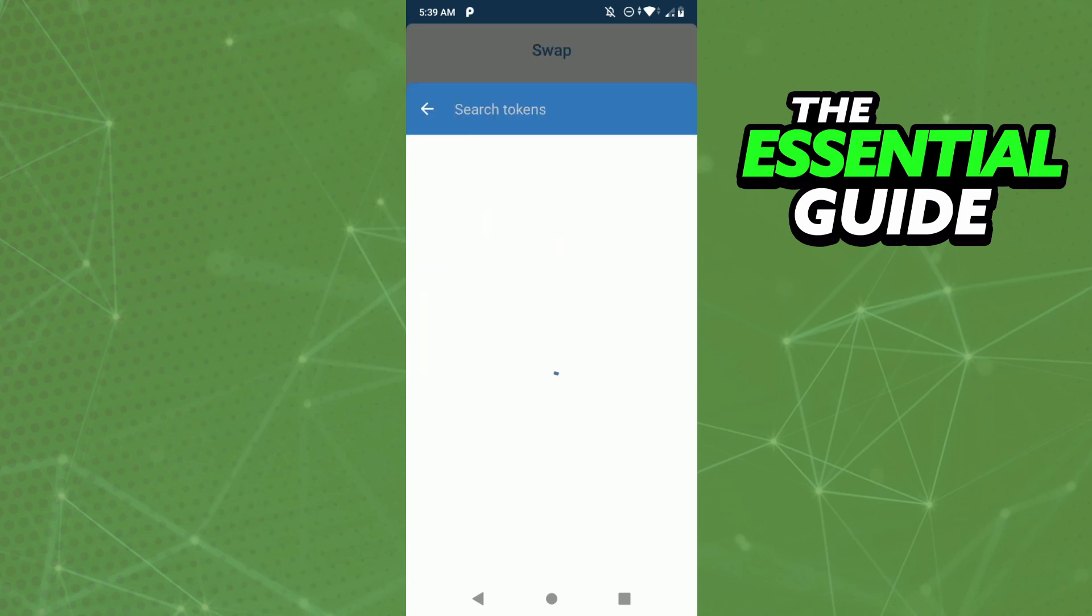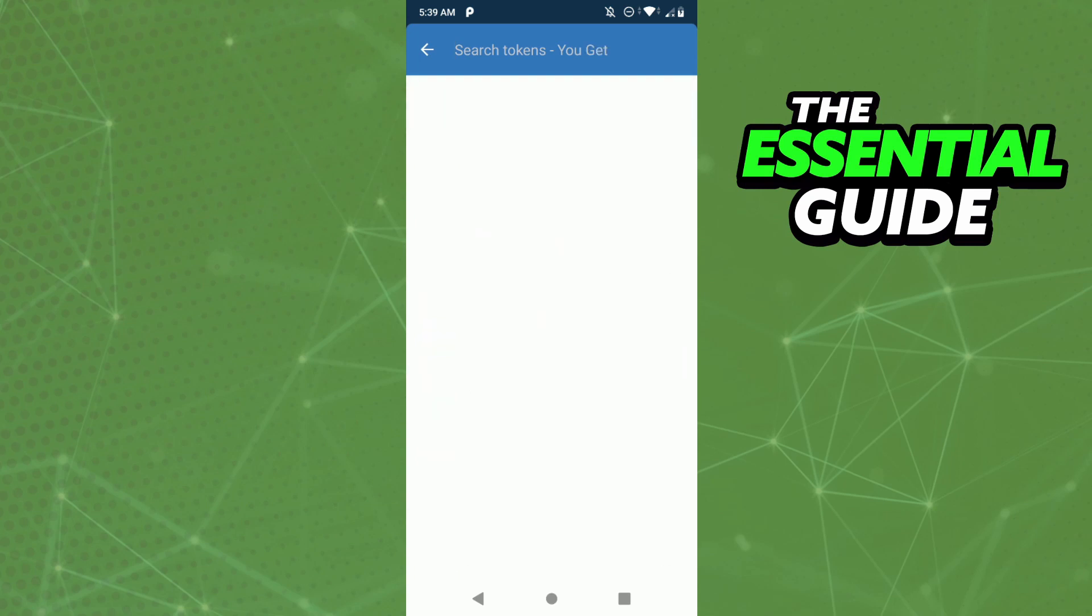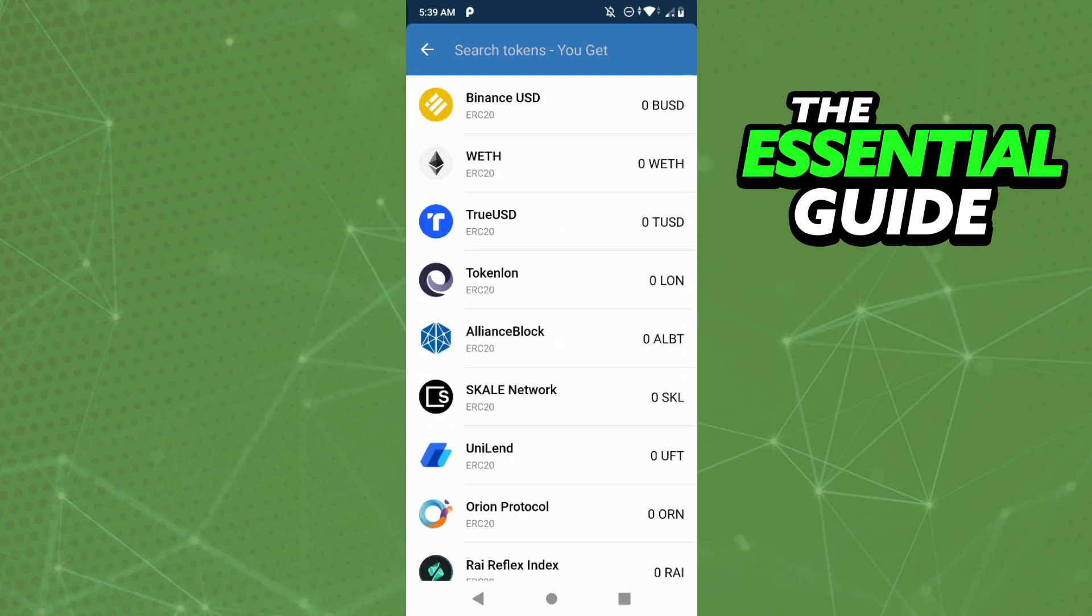In the first option, 'You Pay', select Ethereum. After you select Ethereum, if you're trying to find BNB Smart Chain right here, you can't find it. That's because in Trust Wallet it's impossible to change Ethereum to Smart Chain.